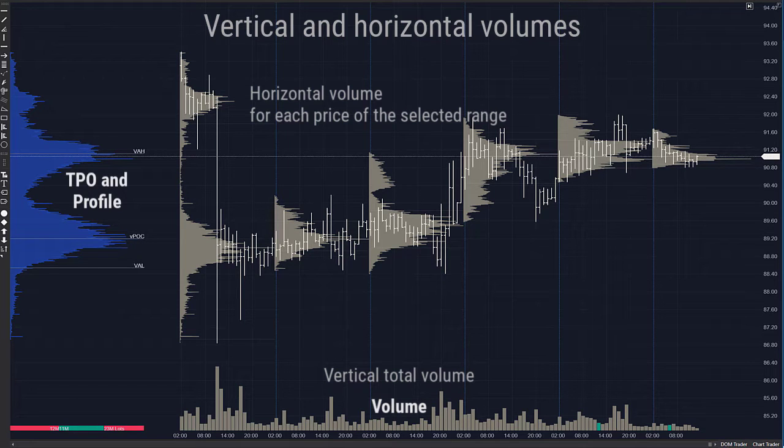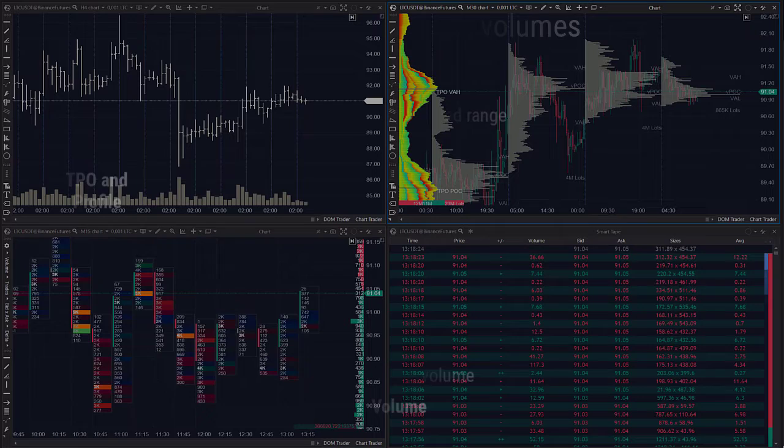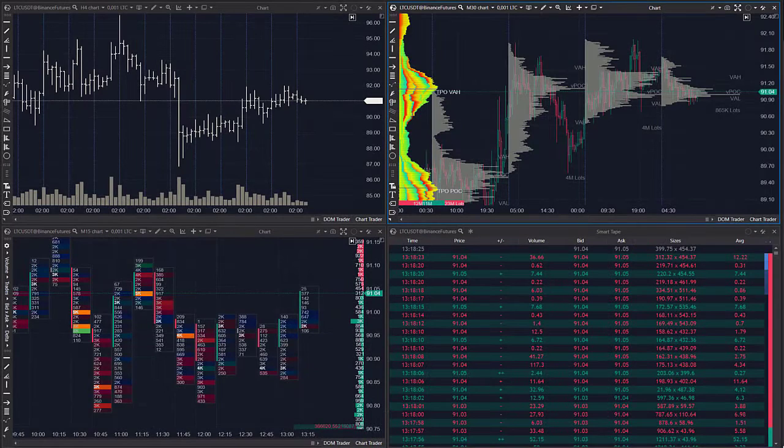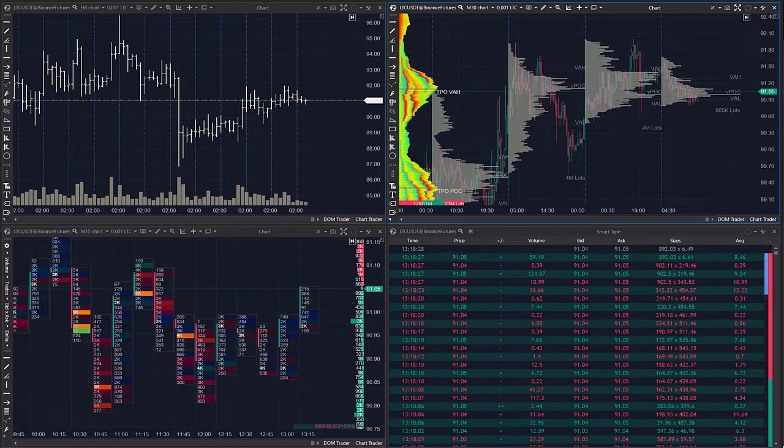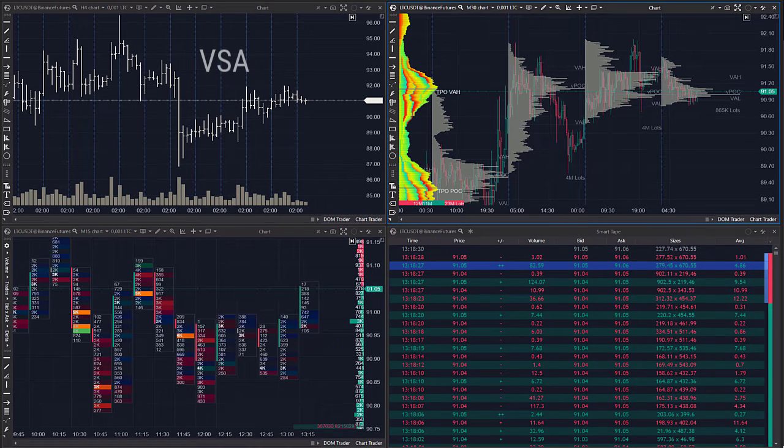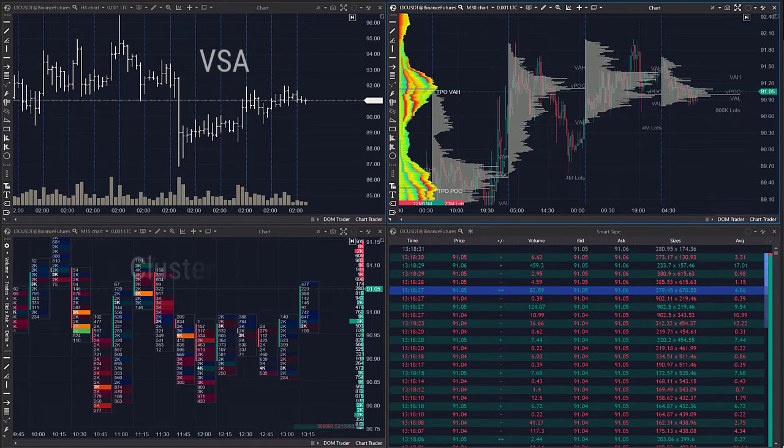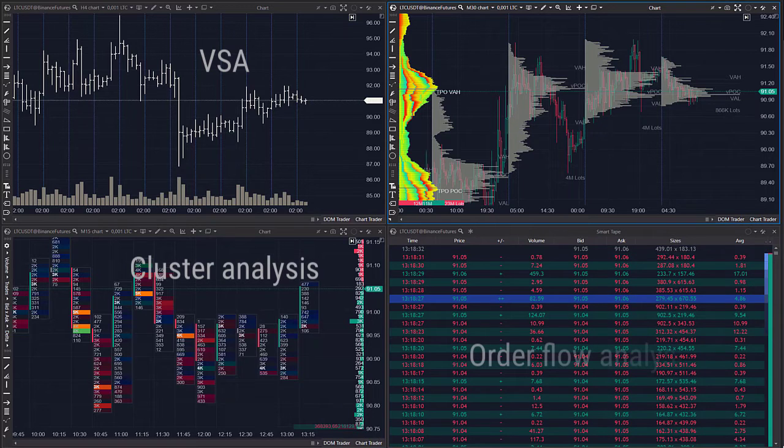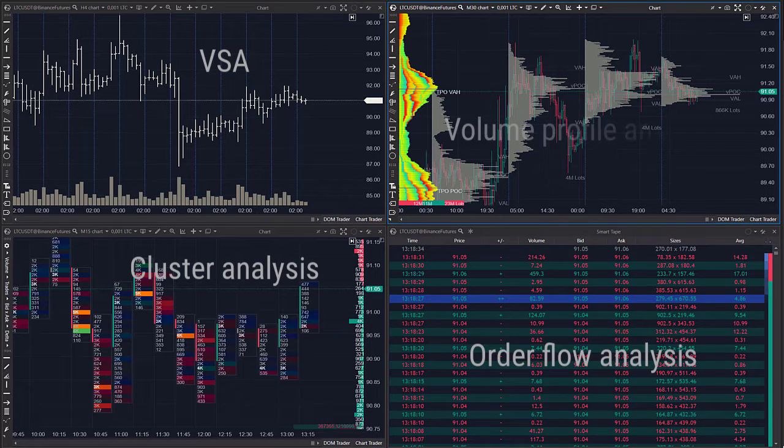You can see horizontal volume in Atlas if you add the TPO Profile. How to analyze exchange volumes: there are four most popular exchange volume analysis methods: Volume Spread Analysis (VSA), Cluster Analysis, Order Flow Analysis, and Market Profile.